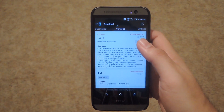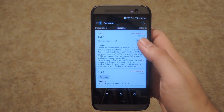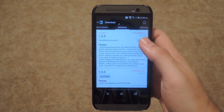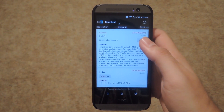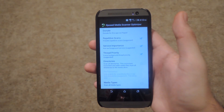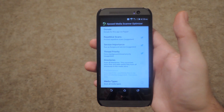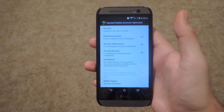There is an experimental build available — you can install that one or the stable build. Once the install finishes, you're going to need to activate the module and reboot by tapping the activate and reboot notification that pops up. Once your device has restarted, you can go ahead and change up your media scanner settings to get more battery life.